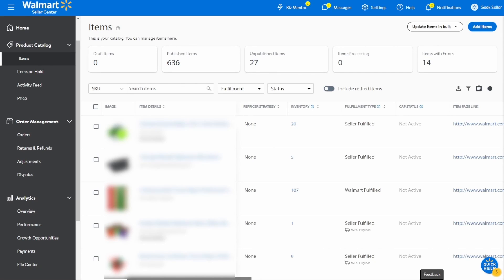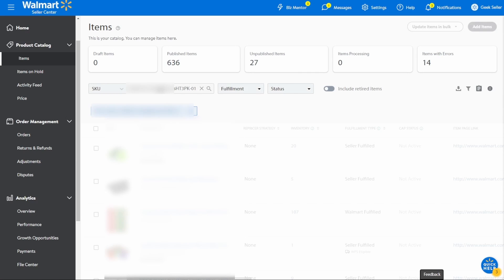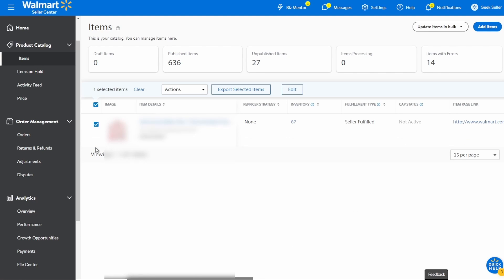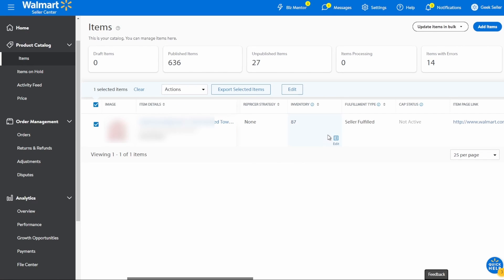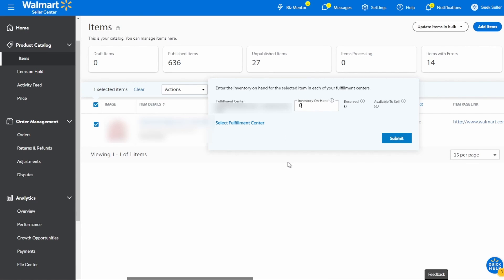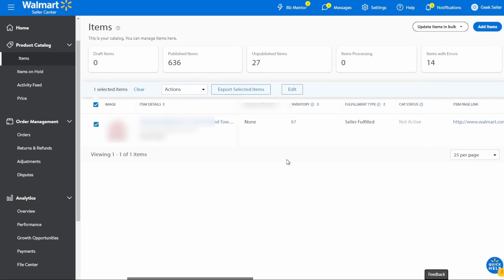The second option is product retirement and it is more of a long-term solution. You can retire any product on your Walmart Seller Center and it is a very simple process if you want to remove only a few SKUs. You just need to search for the SKUs, check the box next to it and select Retire Items button on the action drop-down menu. Before you do that, we also advise you to zero out the quantity of selected SKUs to make sure it will be archived correctly. After retirement, your products should be removed from the marketplace and your active listings catalog within about 24 hours.